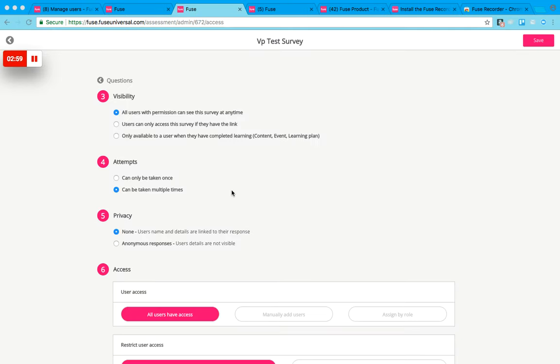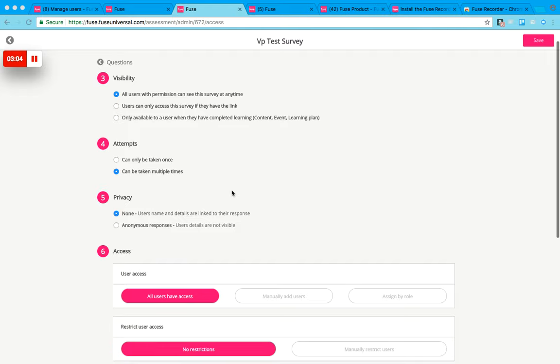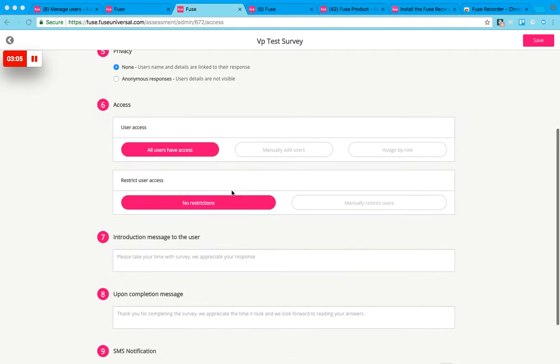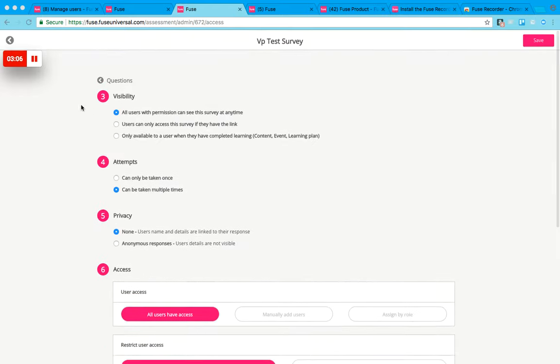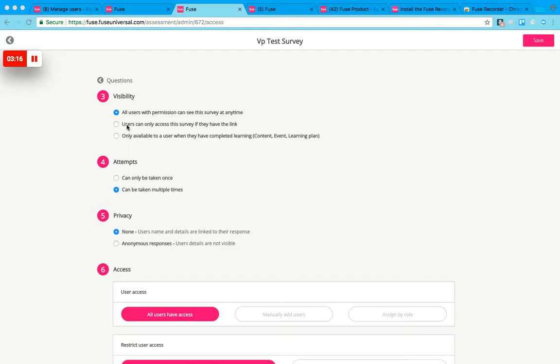The next page will show you how you can set the visibility and various settings for the survey. I'm just going to change some of these settings. I don't want all users to be able to see it if they have permission, so they're in the community or they have the topic, and I don't want users to access just by having the link.